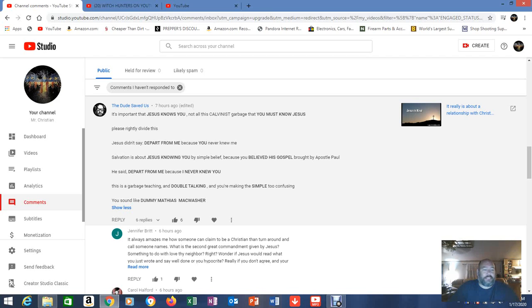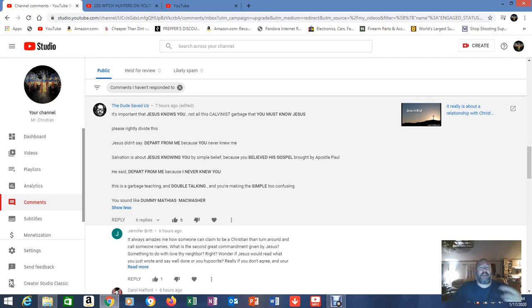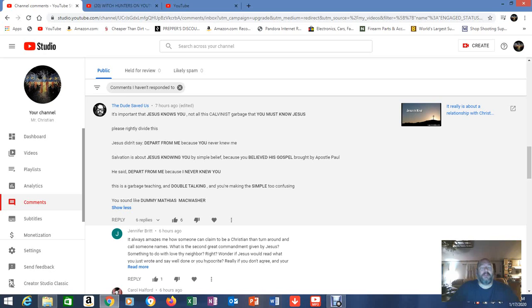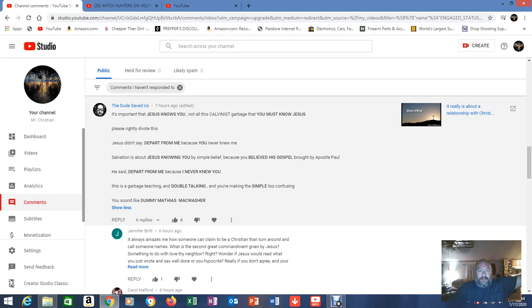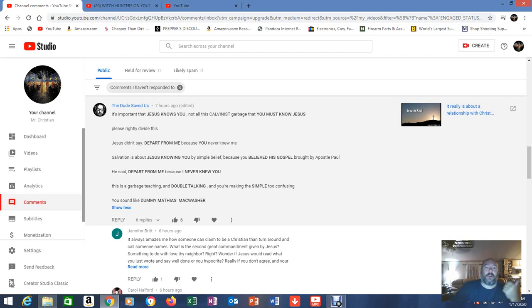It's important that Jesus knows you. Not all this Calvinist garbage that you must know Jesus. First of all the Calvinists don't believe that. Rightly divide this. Jesus didn't say depart from me because you never knew me. True. But you have to remember Jesus knew all of us from the very beginning of everything, the foundations of the world.